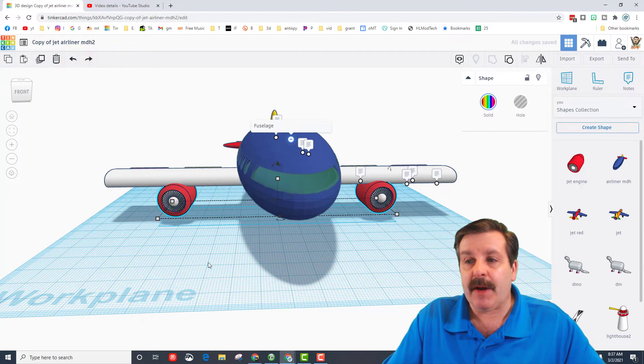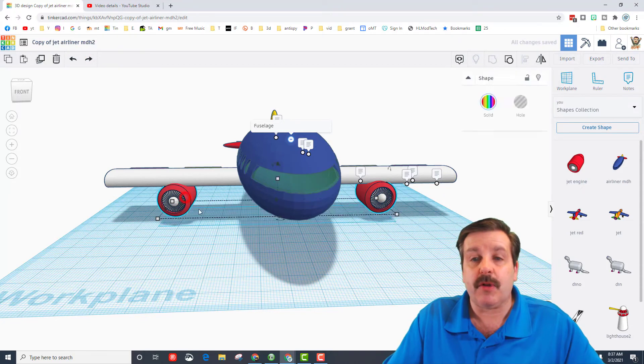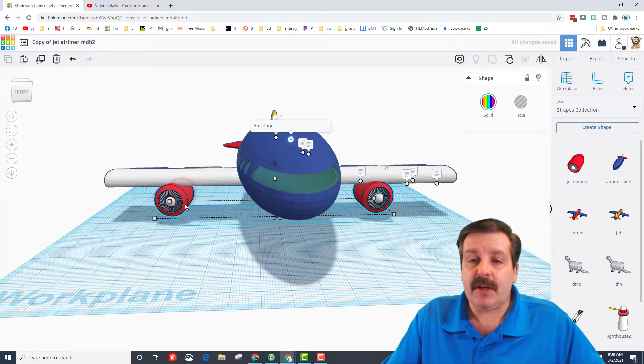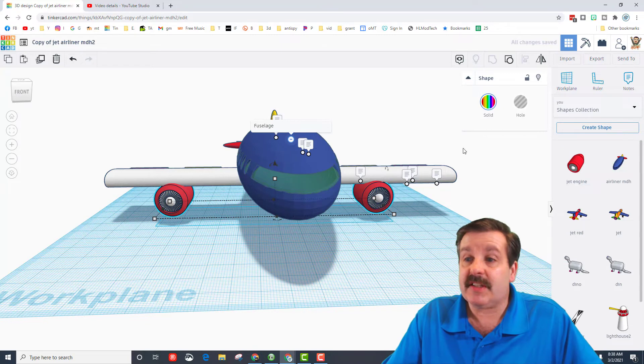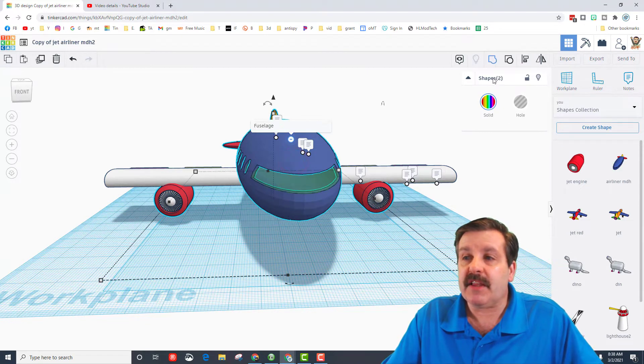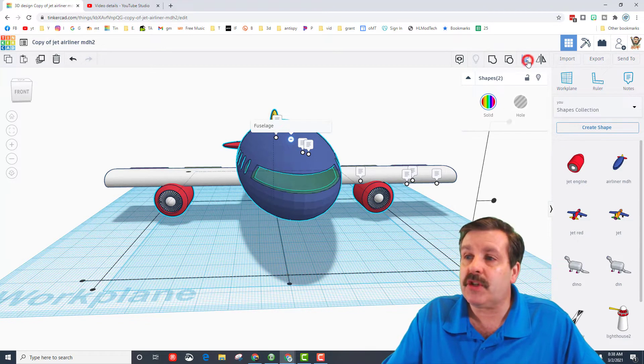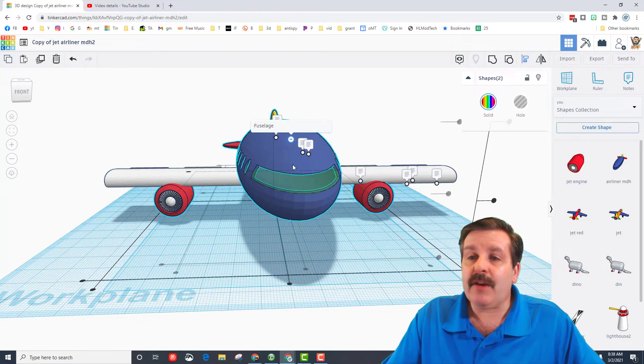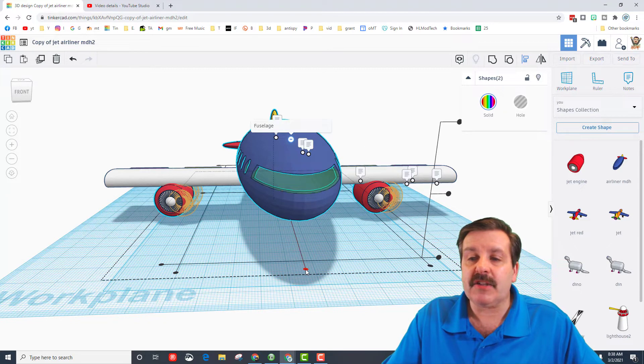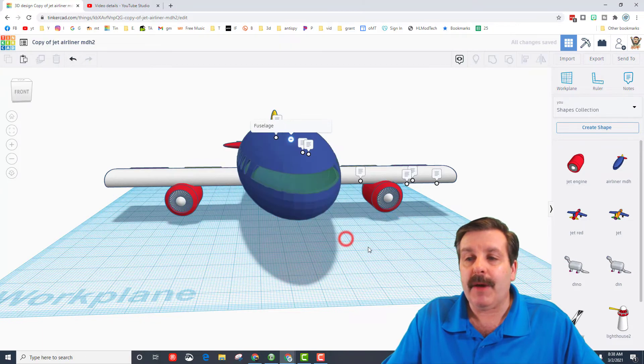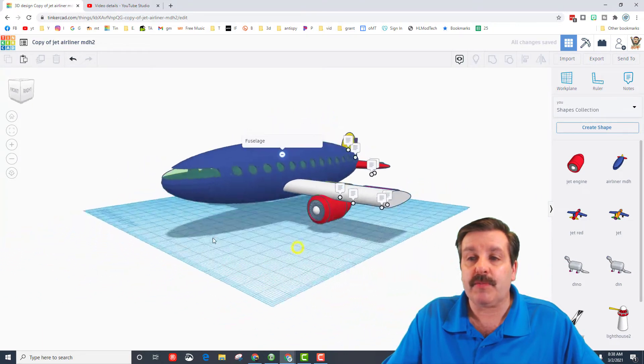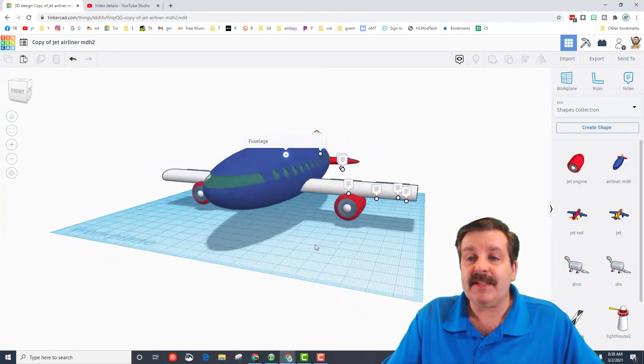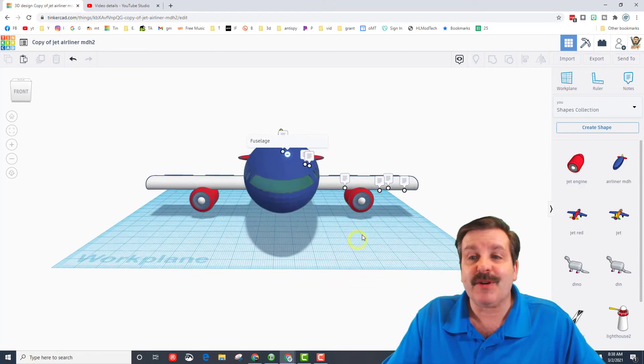All right friends, the last thing I'm going to do is click on my engines that I made a pair, then hold shift and click on the fuselage. Note it says two shapes, and when I click the fuselage I can choose align, and boom—my engines are perfectly where they're supposed to be. That's how easy it is to add engines to our sweet jet airliner.